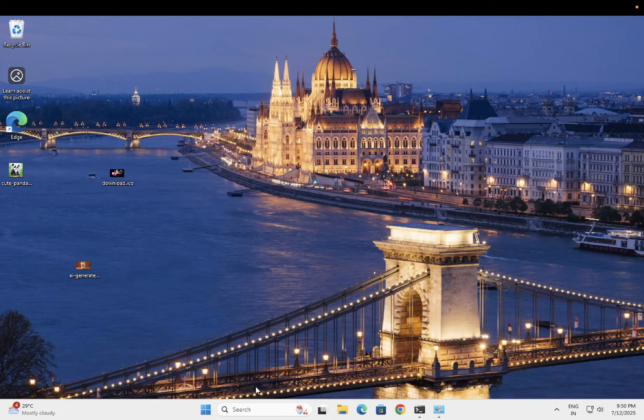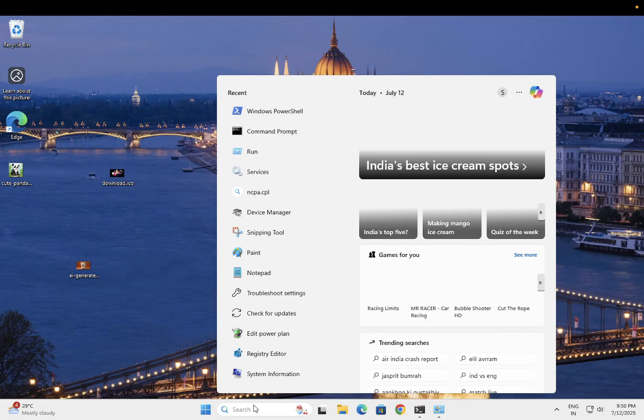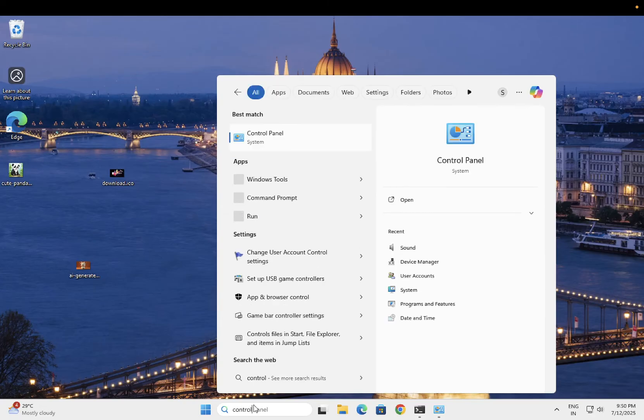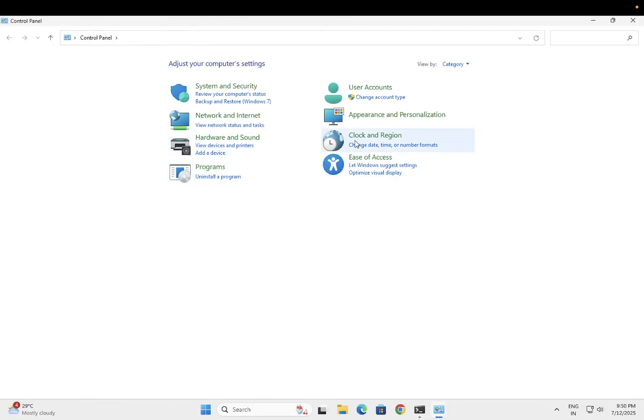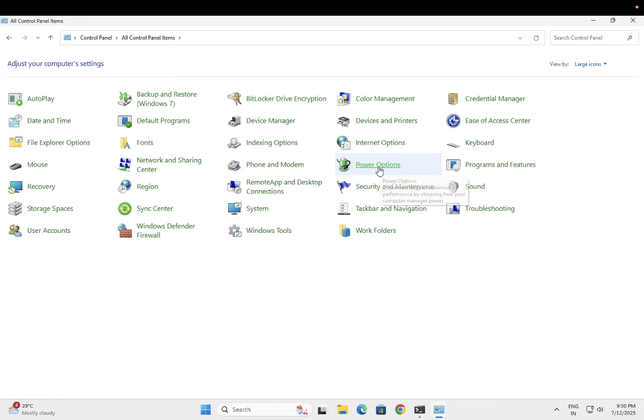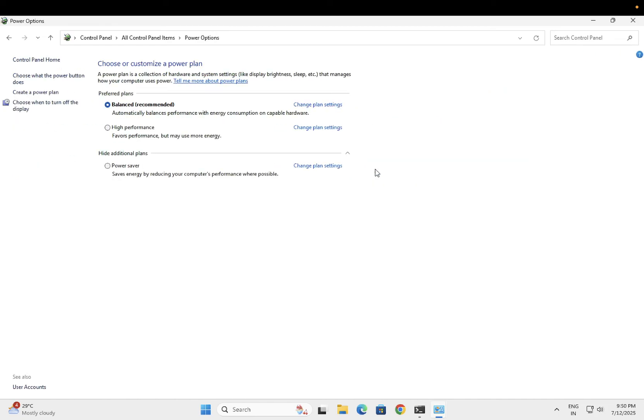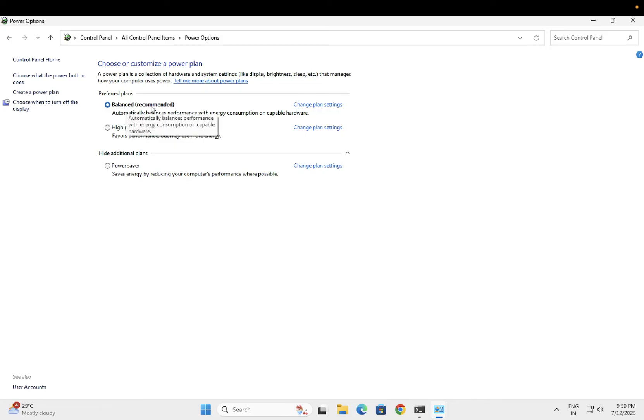The first reason is related to the power. Since the error code is related to the power, go to control panel and select the large icons. Now we need to go to the power options. Once you go to the power options, if you are using a PC or desktop system, you can choose the high performance. If you are using a laptop, leave it as recommended.